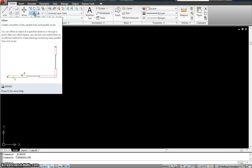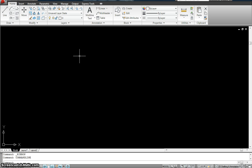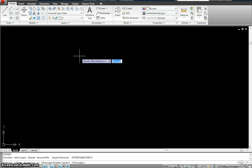...the first one called Offset. Now what Offset does is it creates concentric circles or parallel lines or parallel curves, as it says down here. The list command for Offset is O, and hit spacebar. So you get into the Offset command that you see down here, or just click on this one — either or.